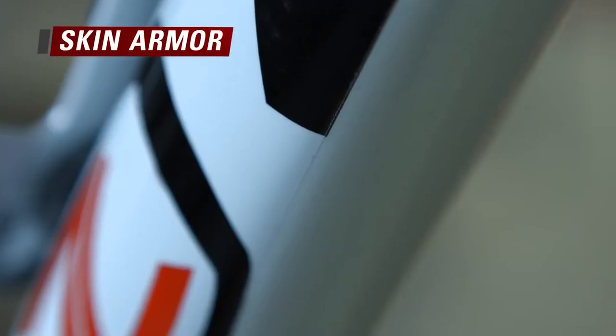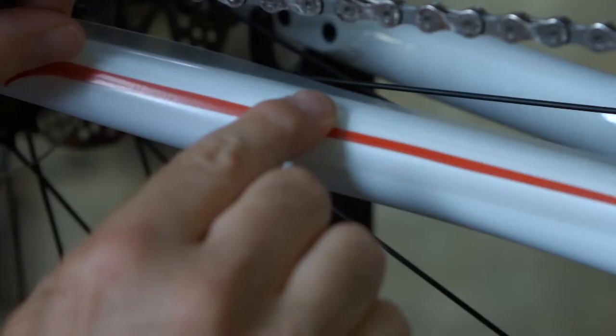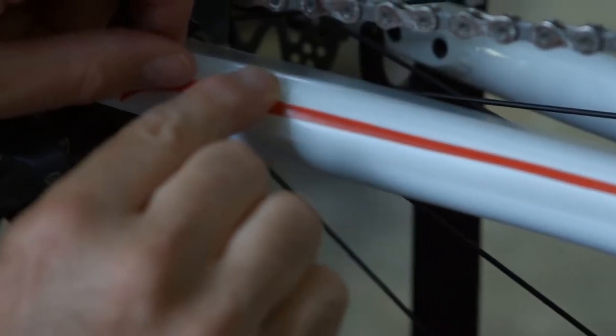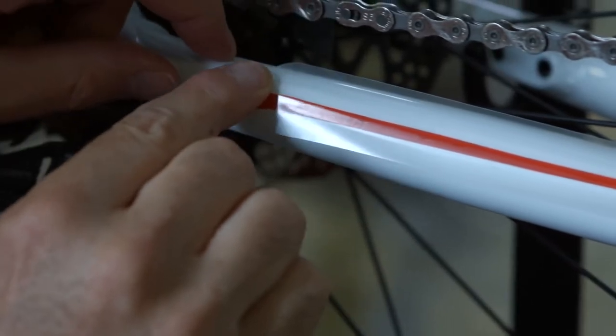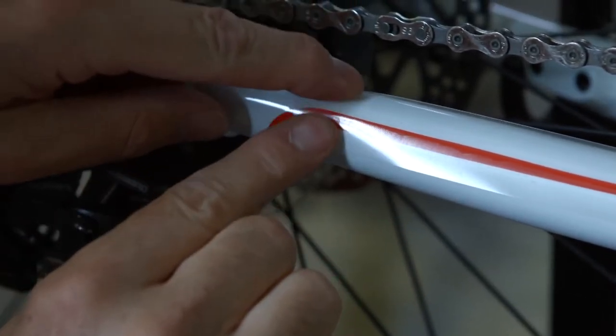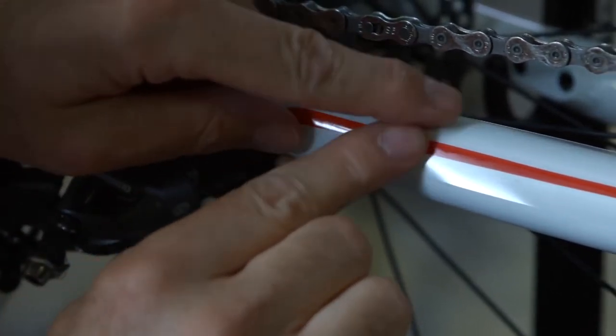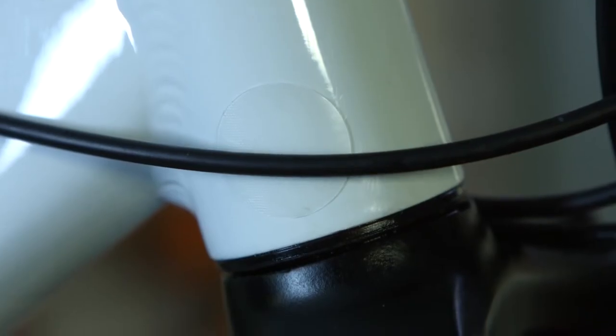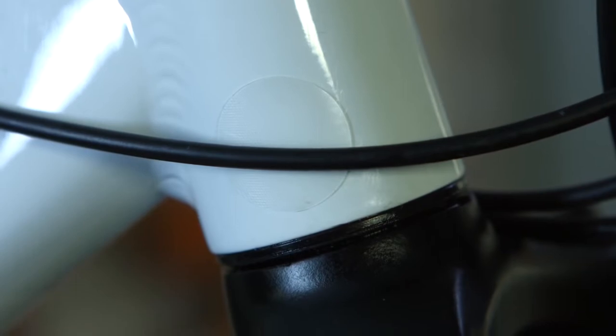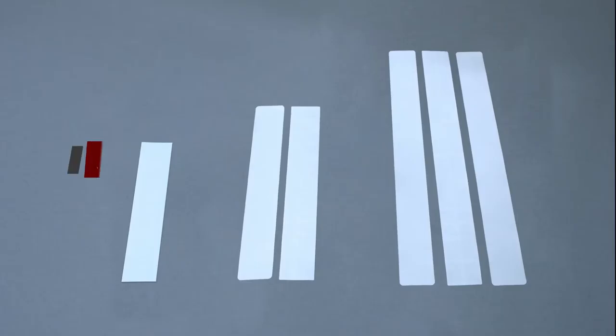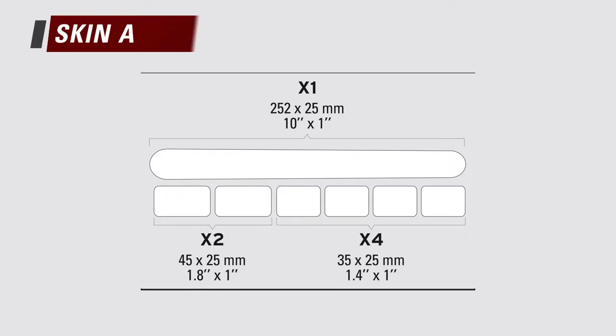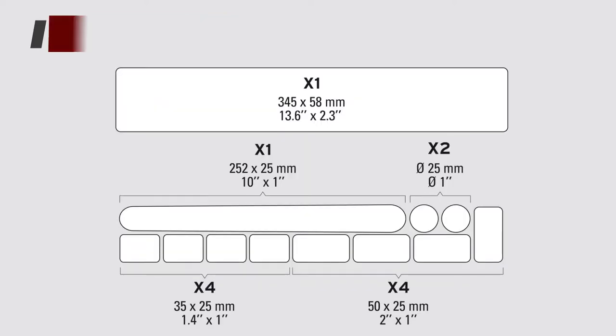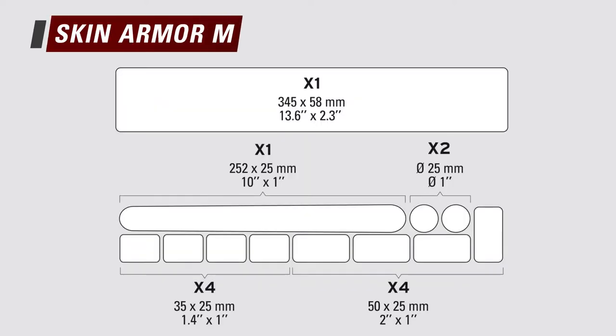The following video will demonstrate how to install the Skin Armor. The Skin Armor is an adhesive film made of polyurethane that provides optimal protection from scratches, cable jackets, and everyday impacts. It comes in three sizes. Size S has seven patches: six for the cable jackets and one for the base.